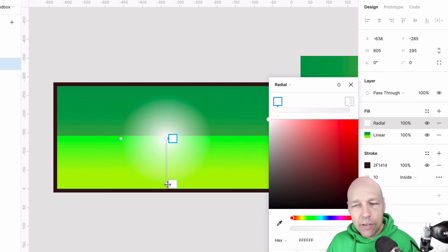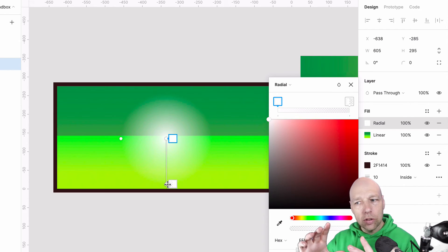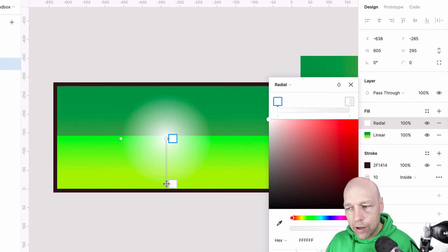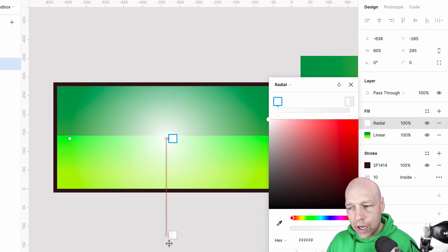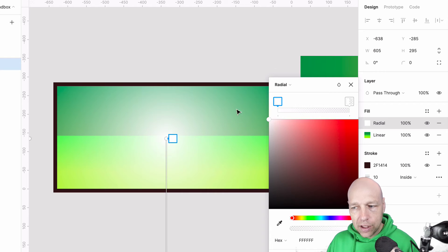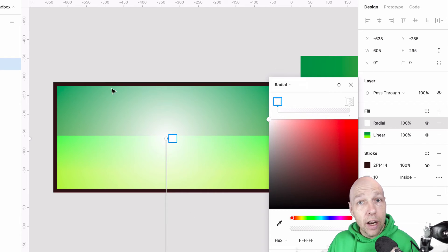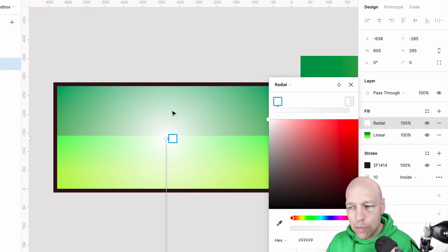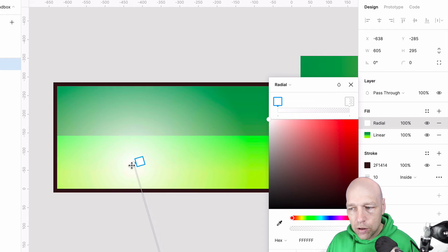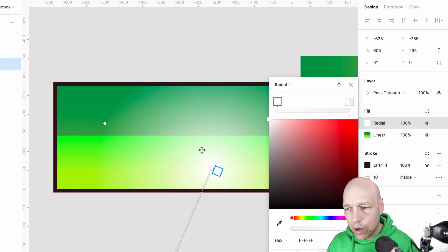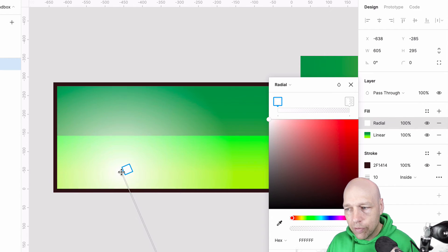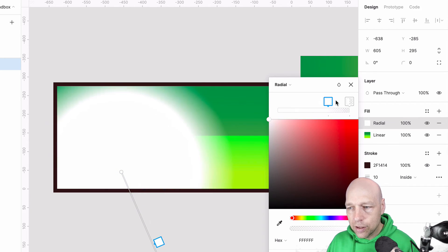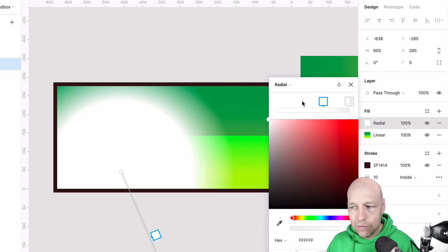And then if I wanted that circle to expand, all I have to do is drag the bottom toggle out. And now you can see I've got a circle that goes beyond the fringes of that shape. And I can then utilize the center point to move that around as needed.